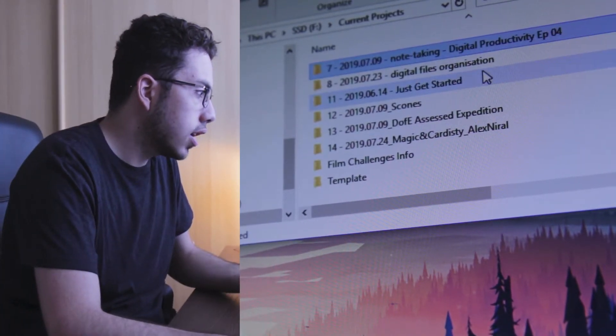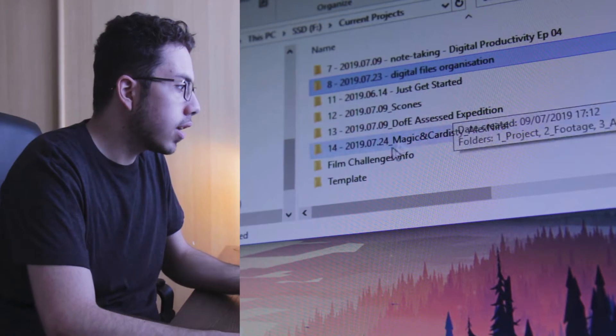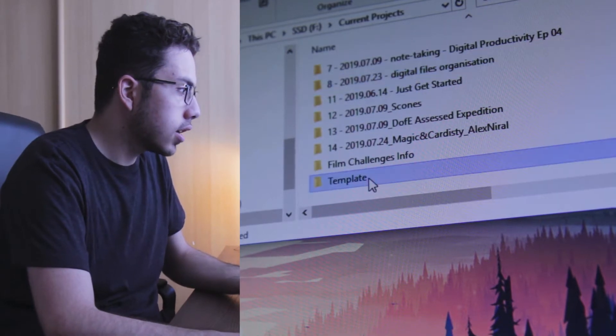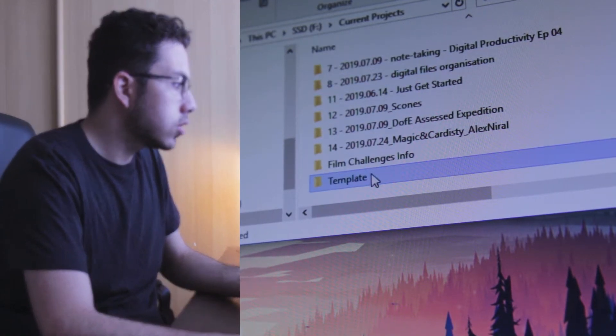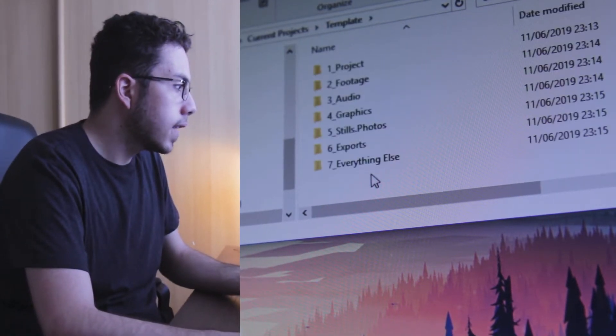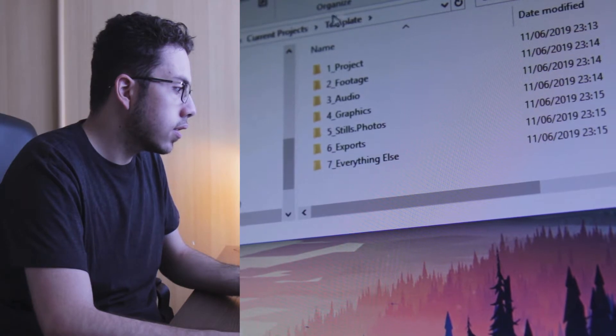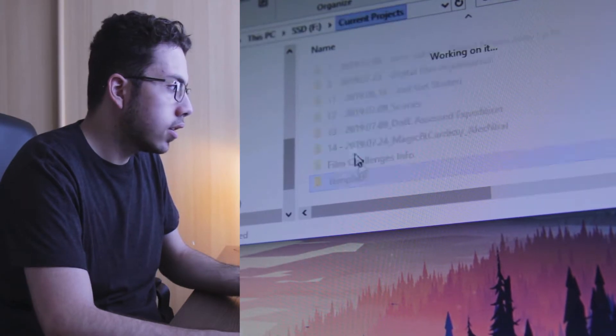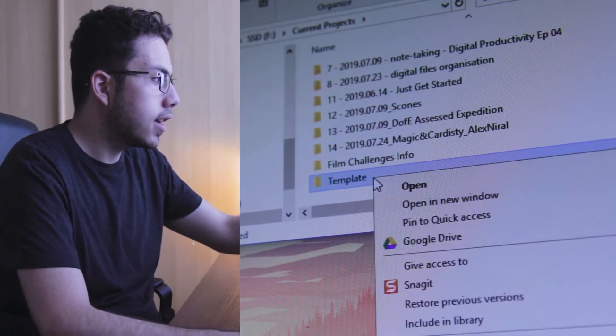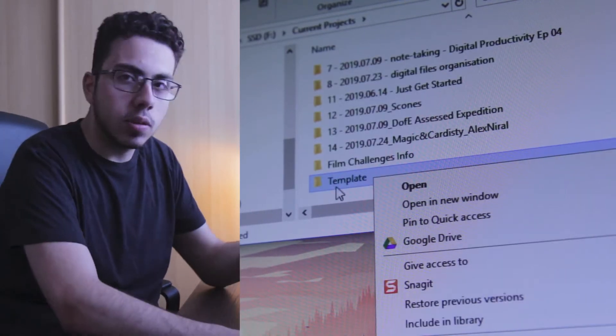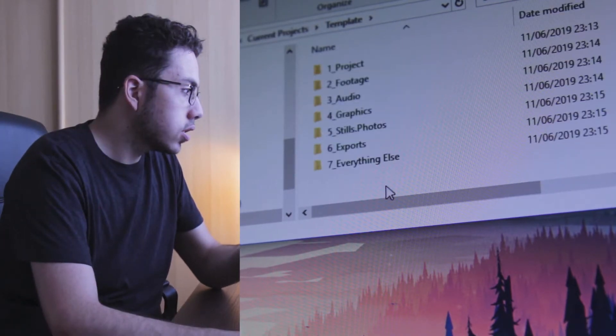So I have the projects that I'm working on here, and this is the template that I use for the projects. I make a template so I can just highlight that, copy it, go to current projects, paste it there, and then rename it to the project that I'm working on. I'll show you how it looks.